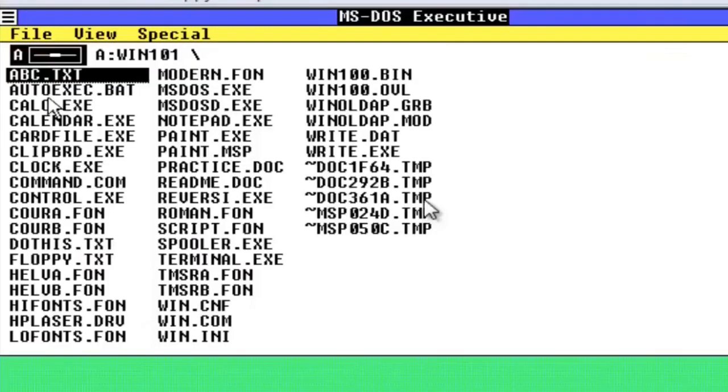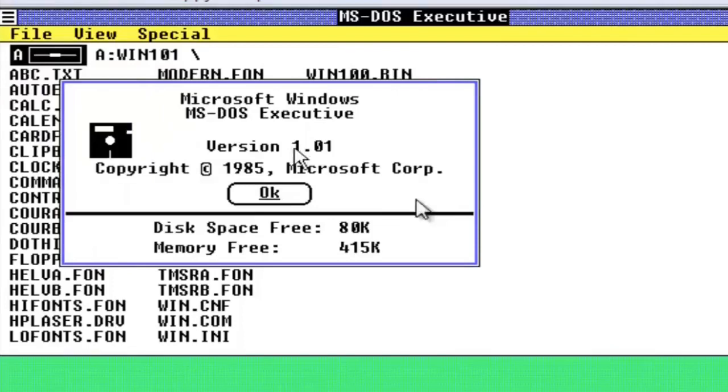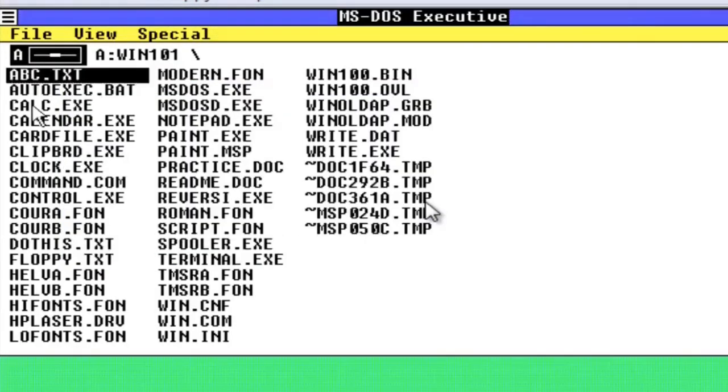Windows 1.0 was released on November 20, 1985, as the first version of the Microsoft Windows line.